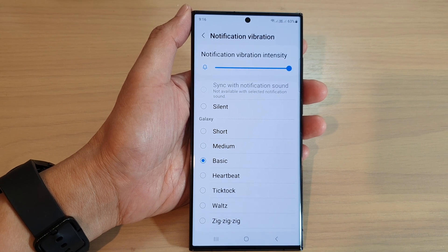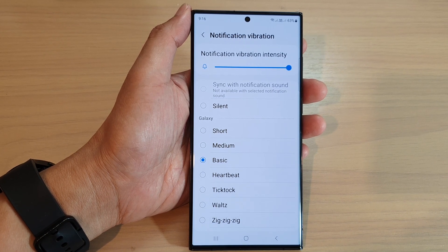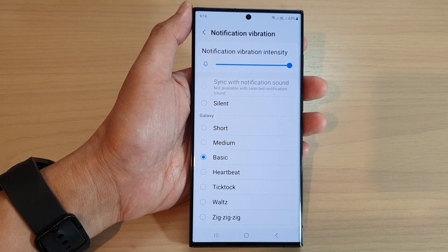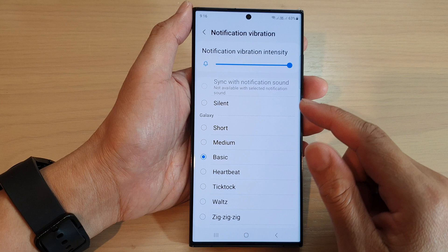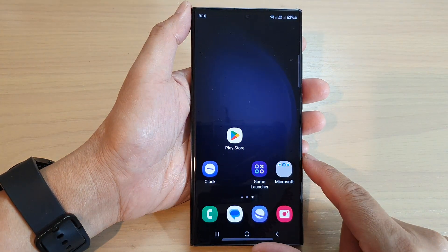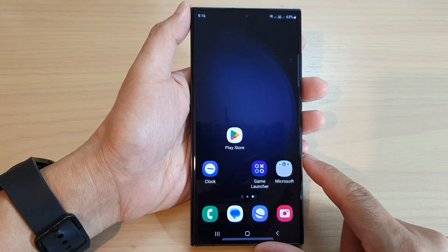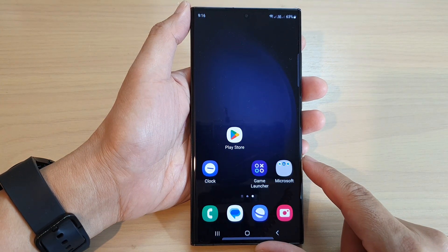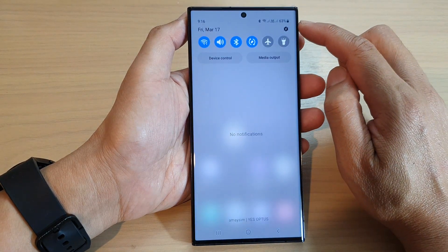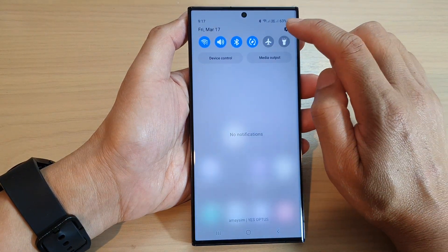In this video we're going to take a look at how you can change the notification vibration intensity on the Samsung Galaxy S23 series. First, tap on the home button to go back to the home screen. From the home screen, swipe down at the top and tap on the settings icon.